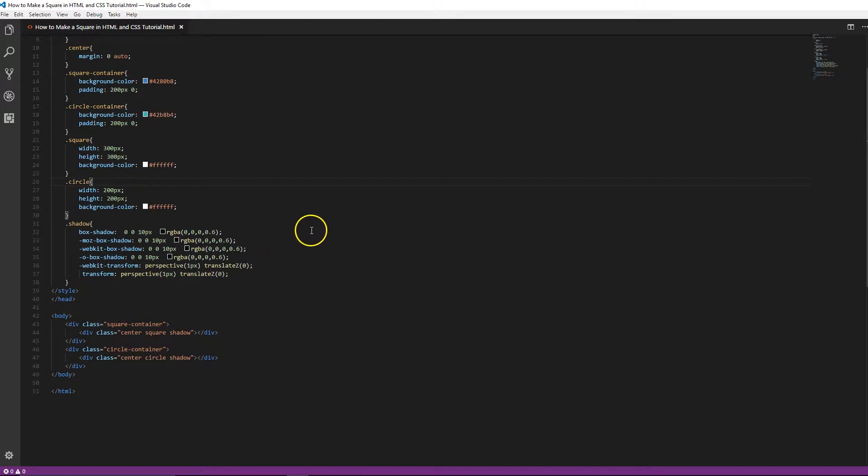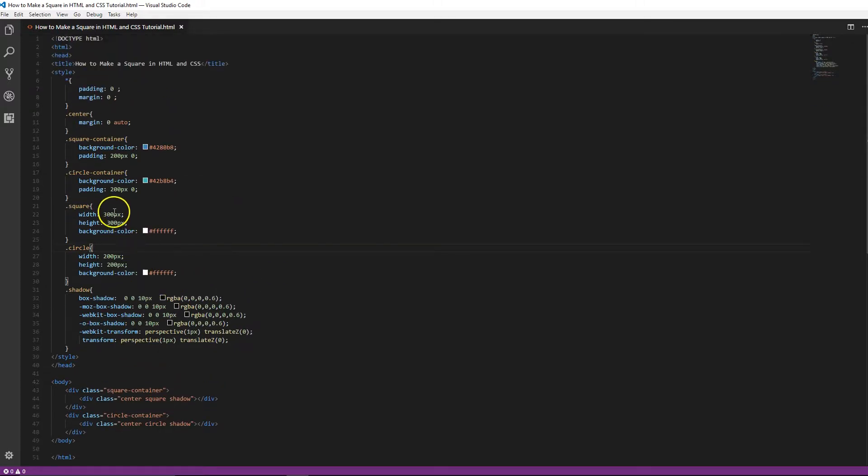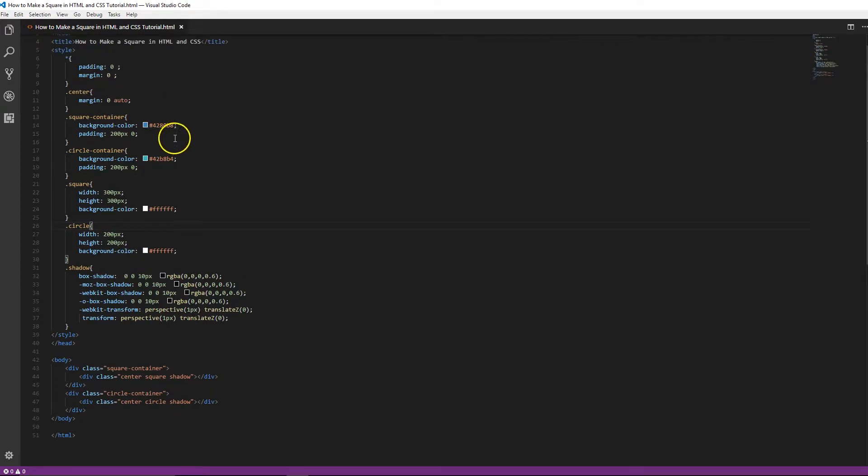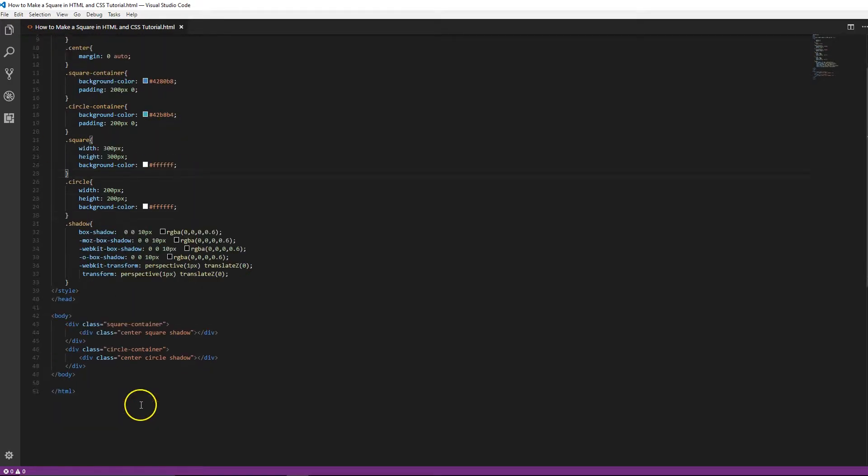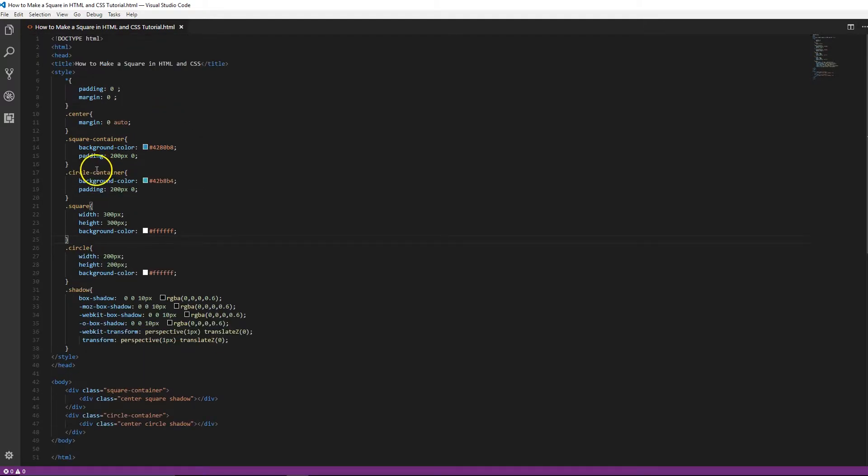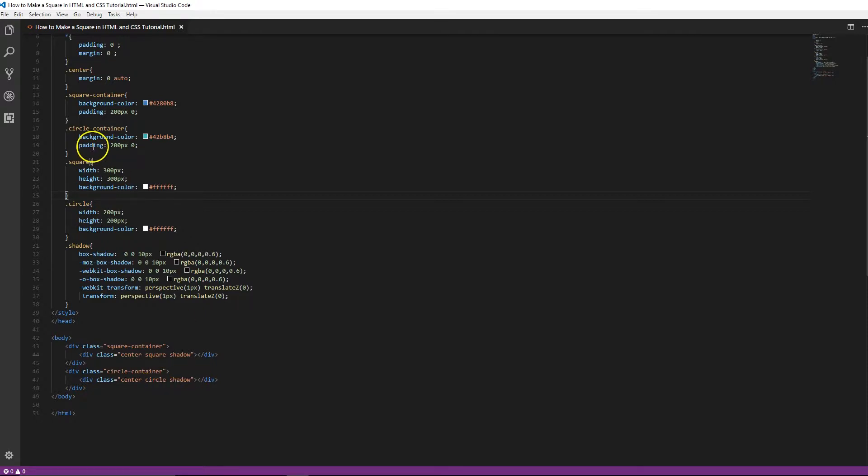Basically, with this circle tutorial we're going to go through and do, we're going to base it off of using the same square one we had before. The only thing different is that we're going to create a new container called circle, and I'm going to give the circle container a different background color to make it look fancy. Then create a new class called circle right here.